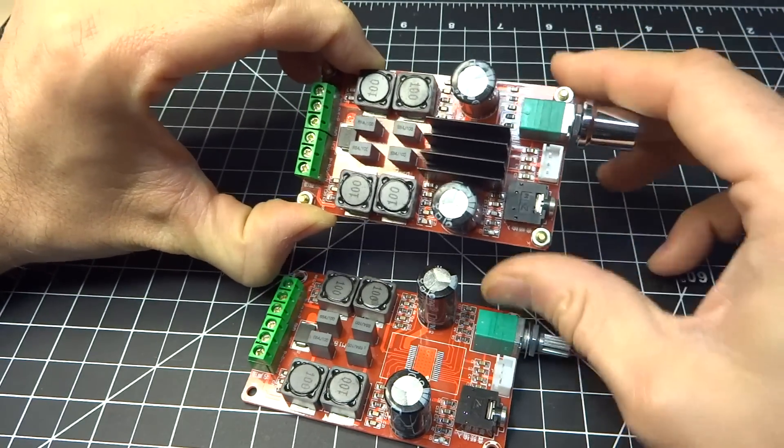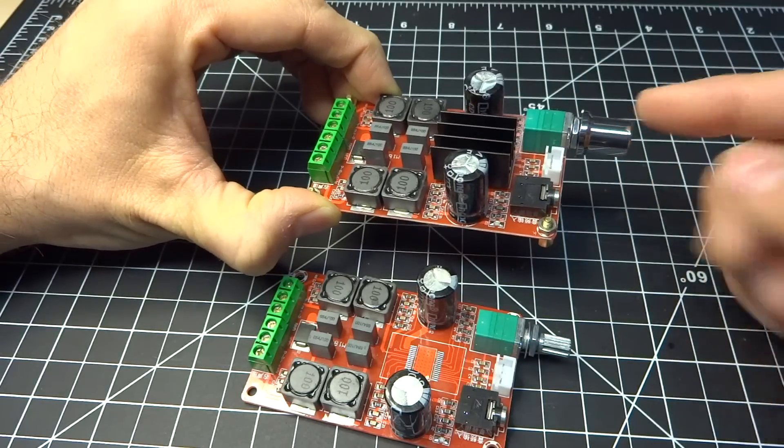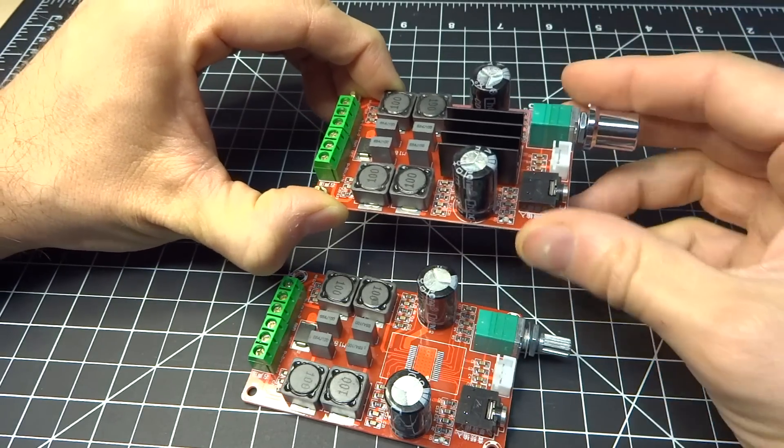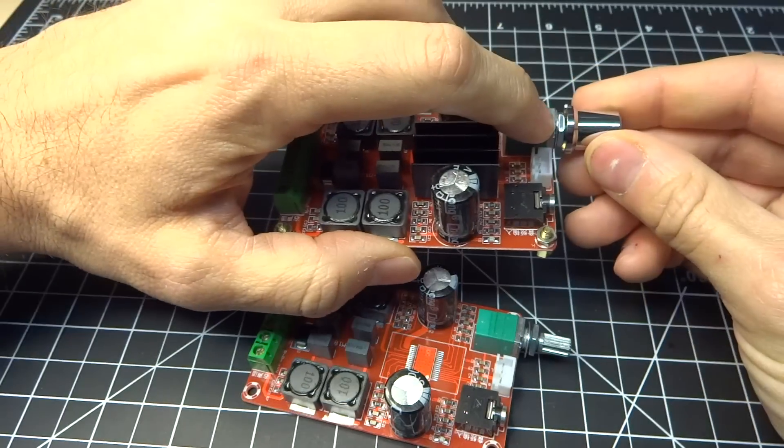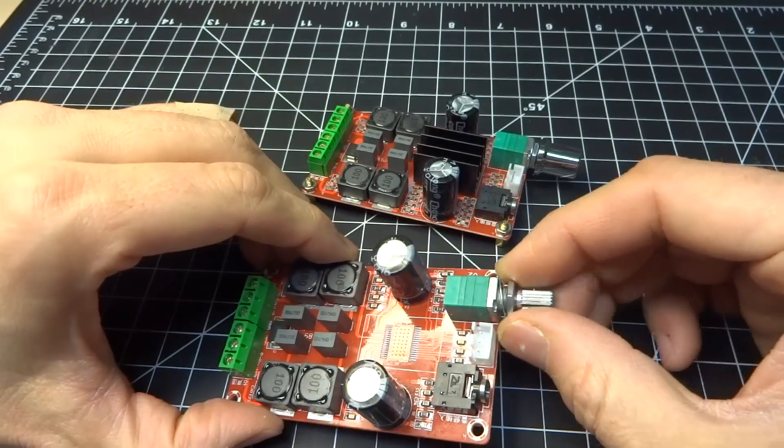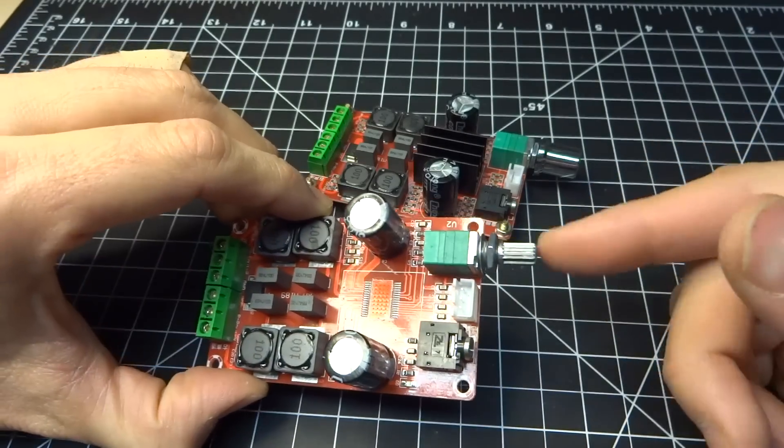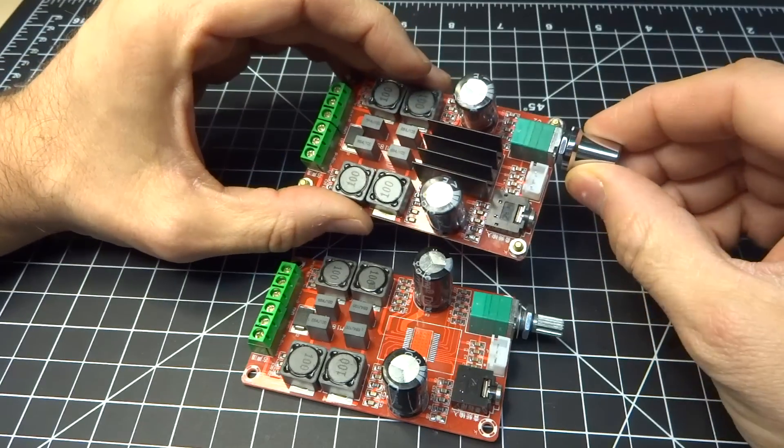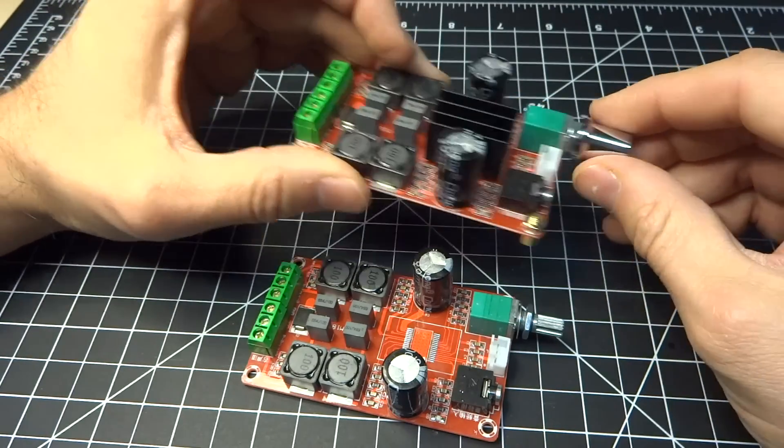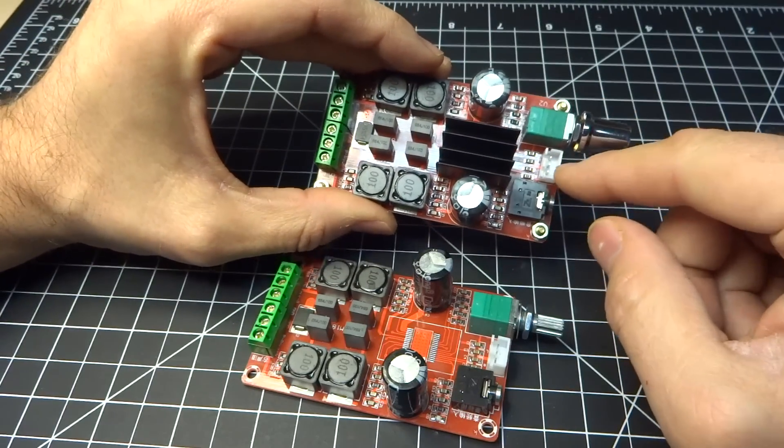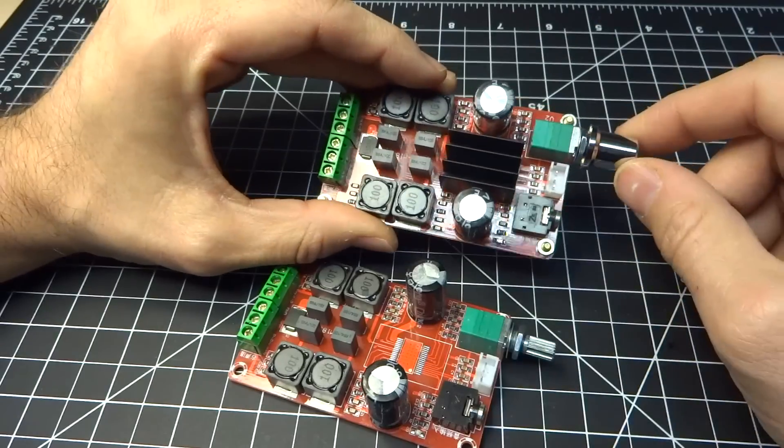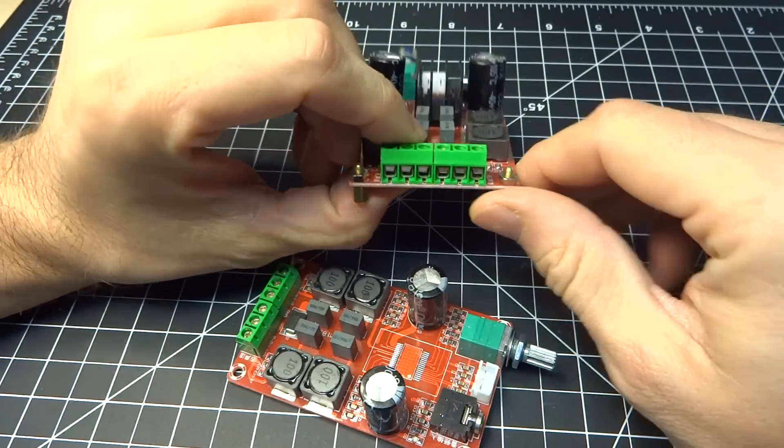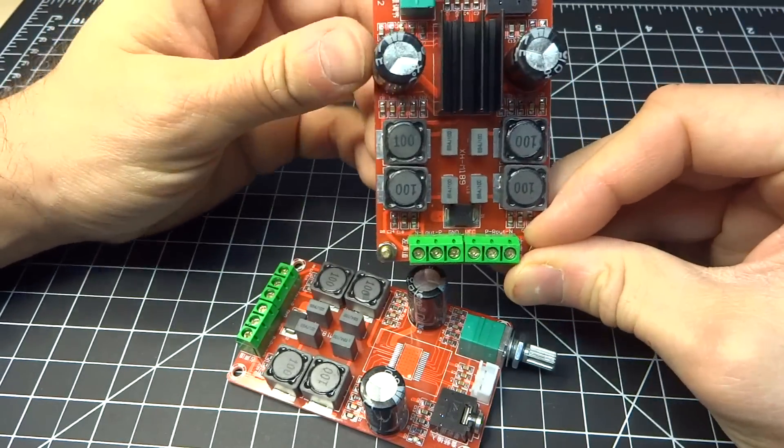So if you panel mount this with the volume knob sticking through a panel - oh, by the way, it does come with the nut and a washer here. This one, the knob is there, but this one you can see it's on there. So you can panel mount this, and you can run cables from here to say RCA jacks on the back. And then obviously this is the speaker terminals and power.